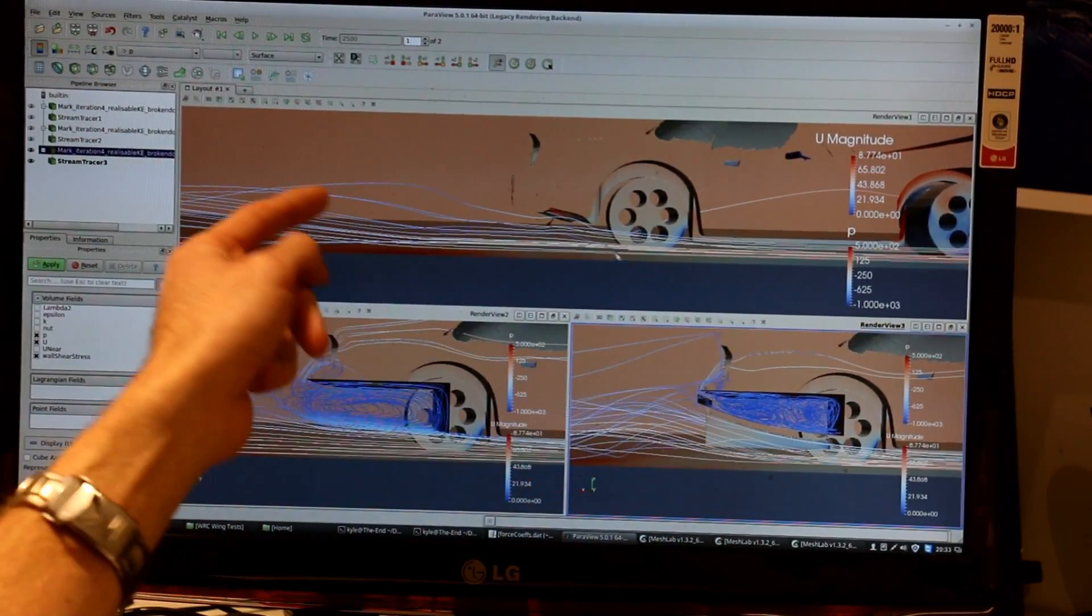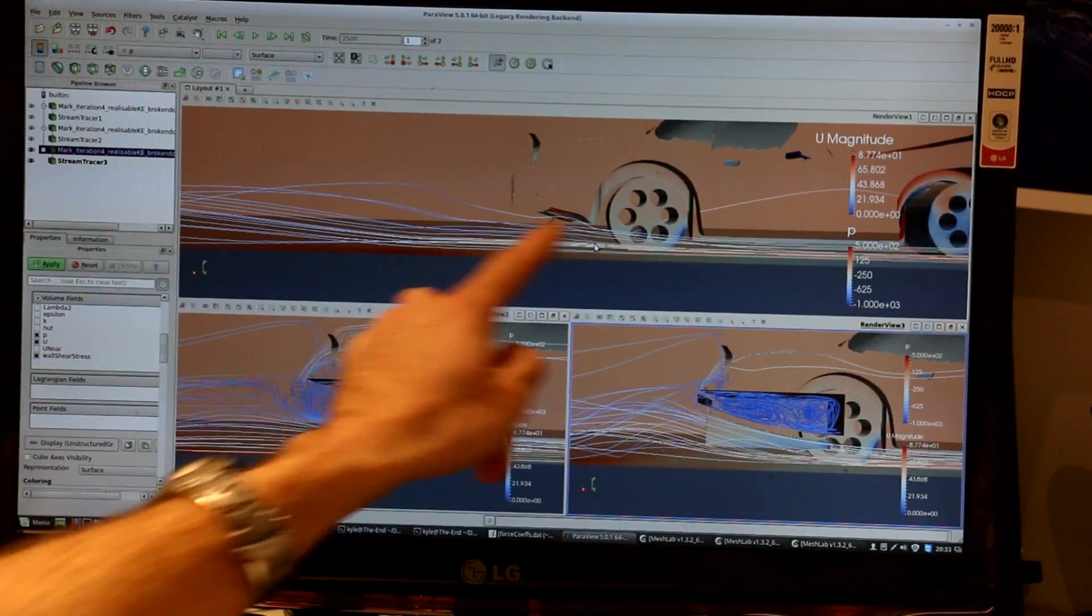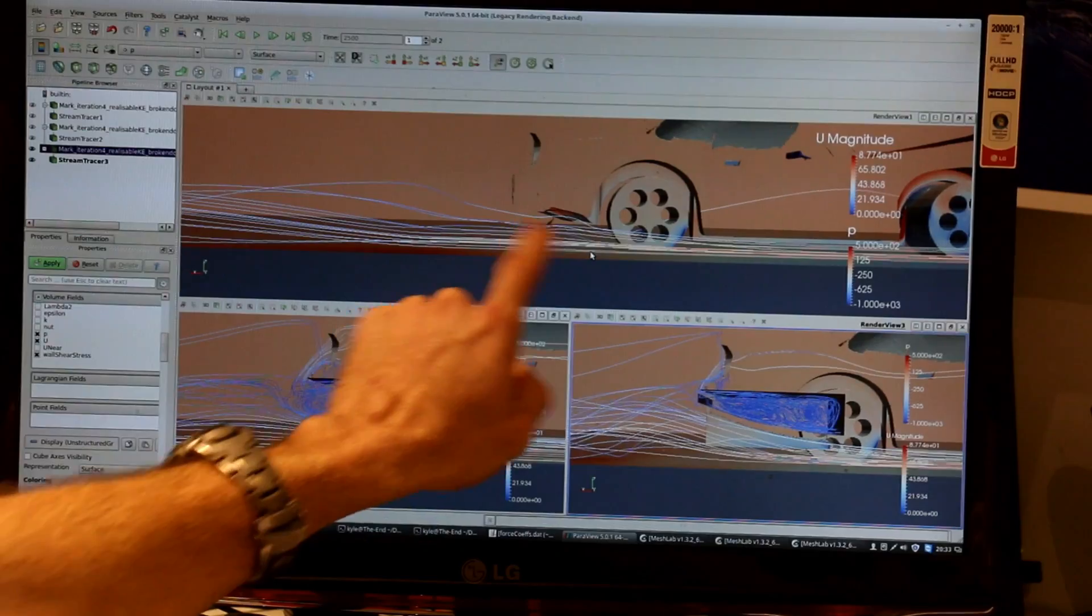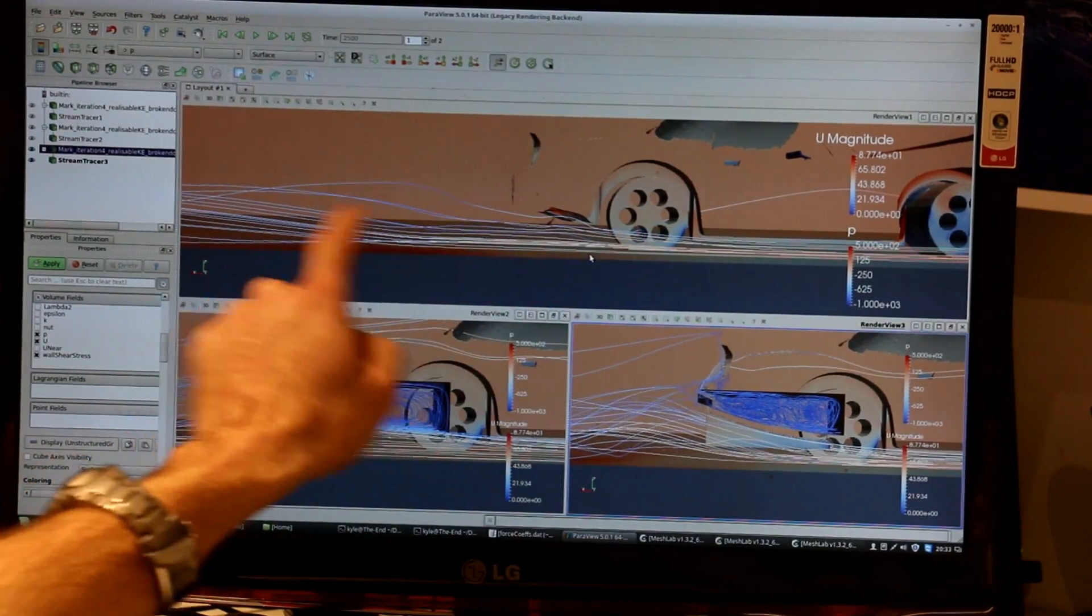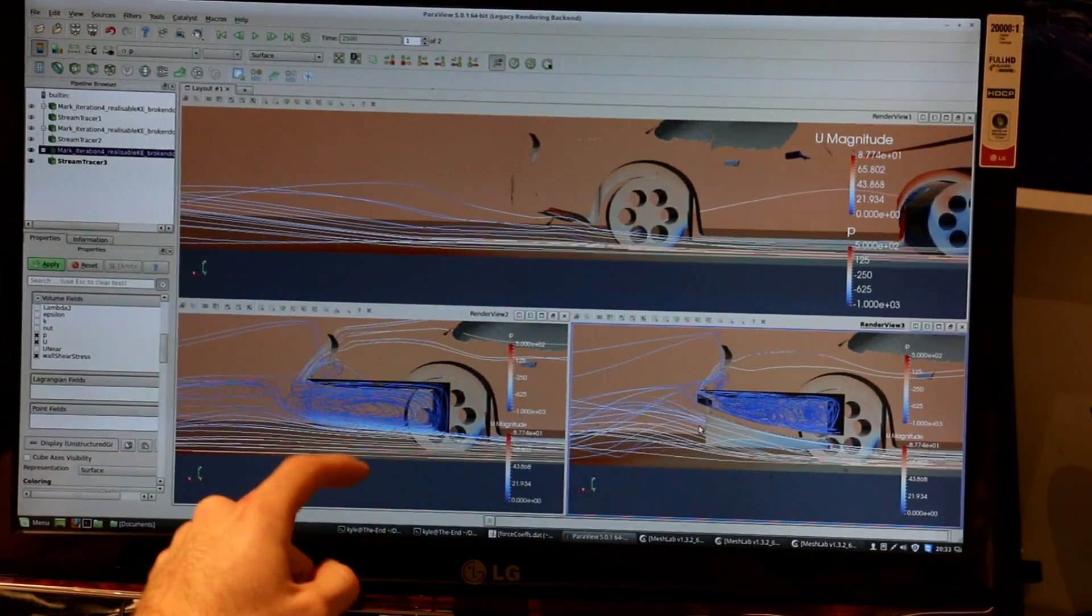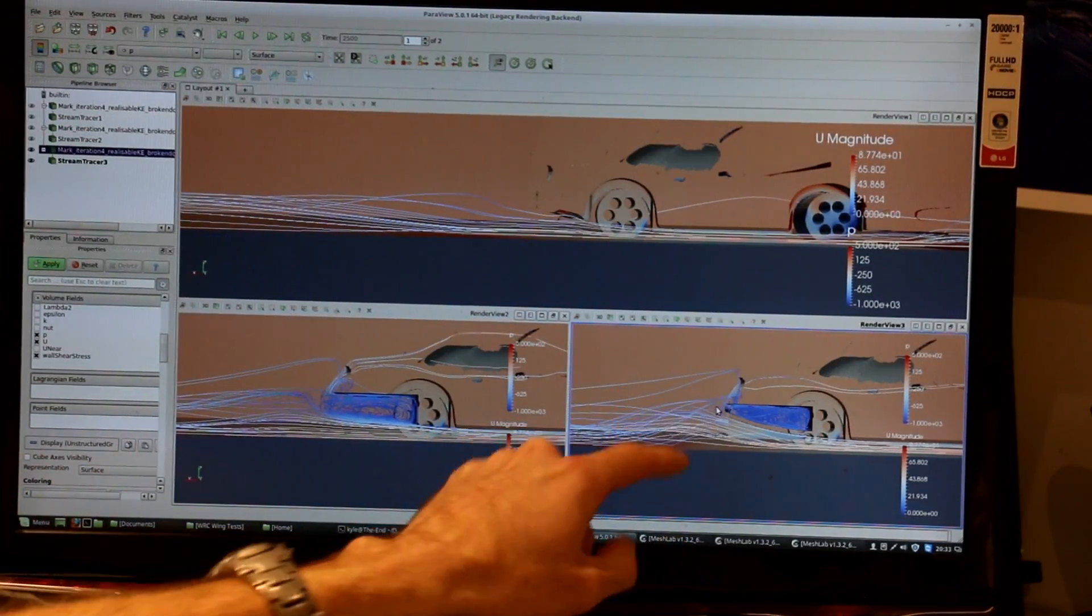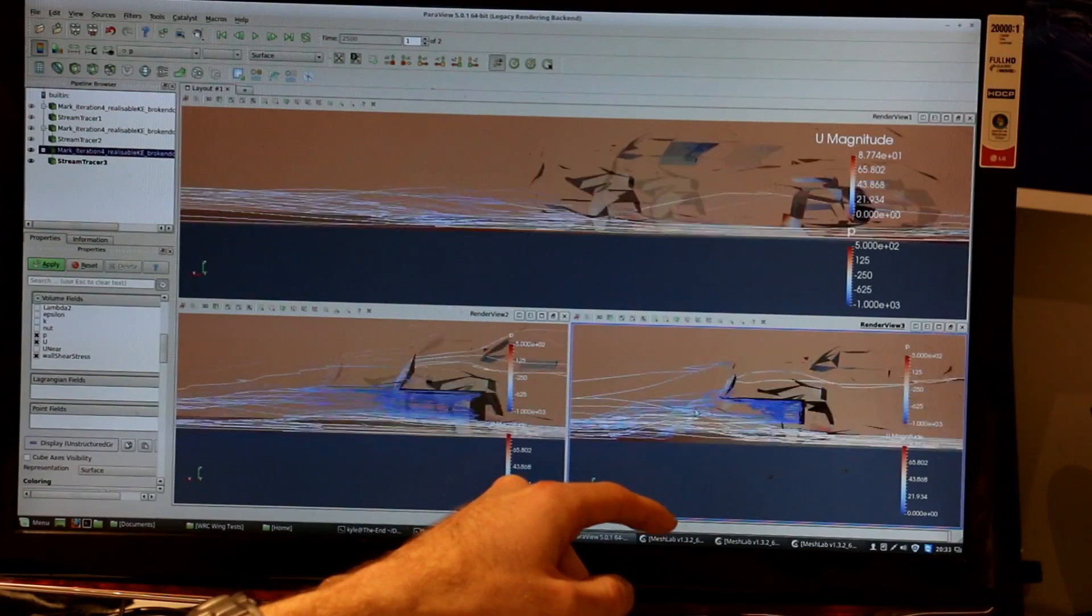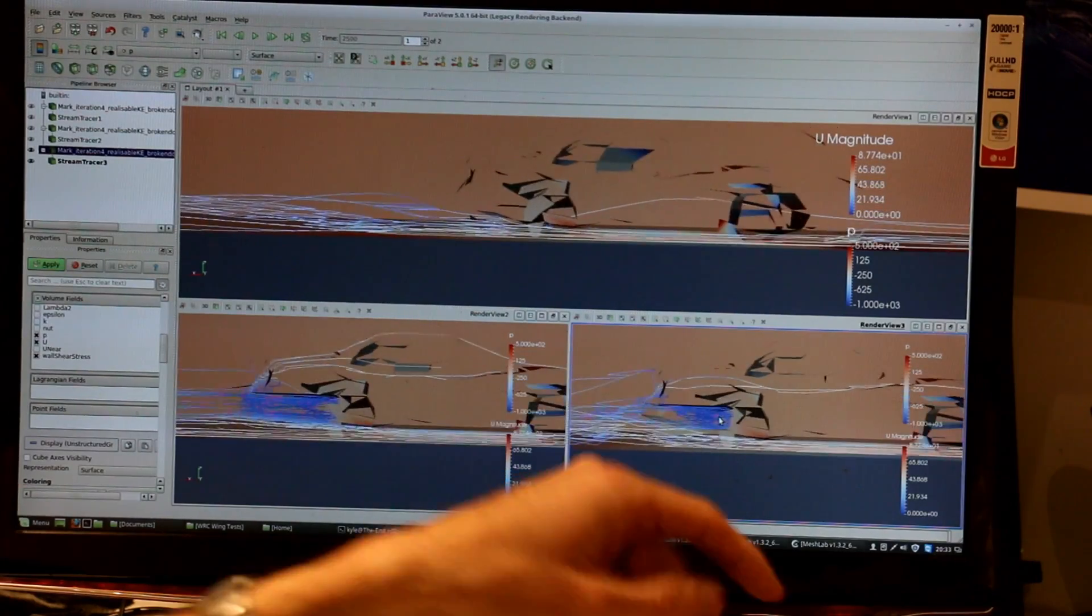And obviously in the non-diffused, non-cut case, we're not getting much of a kick up of the air at all, whereas in the diffused case we're getting enough to actually form a vortex off the tail end.